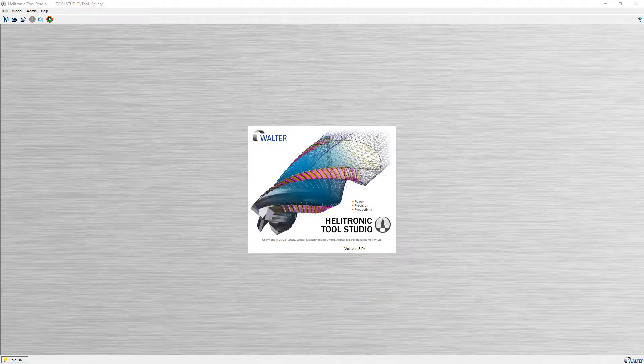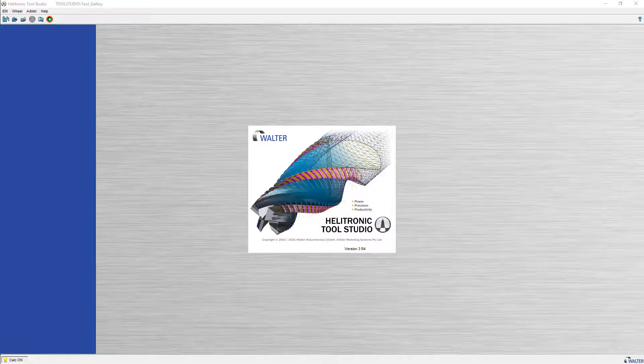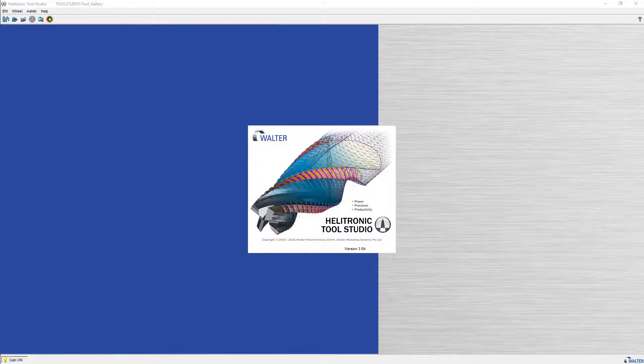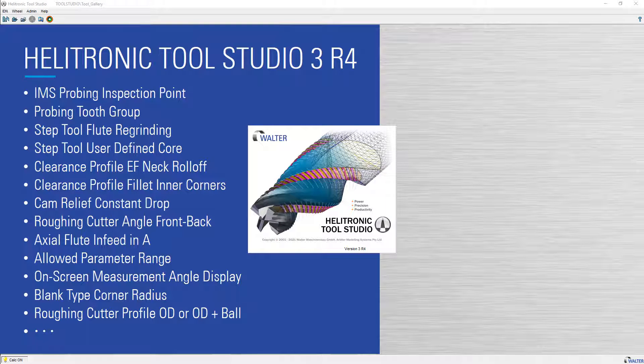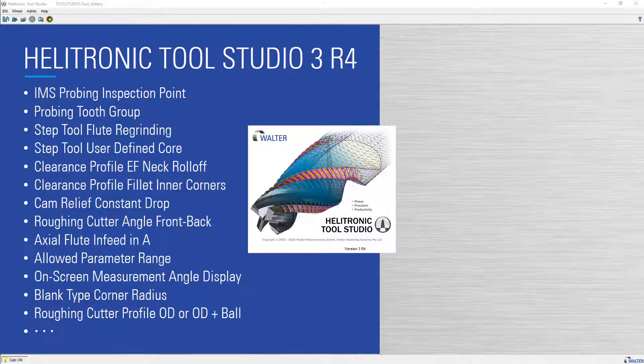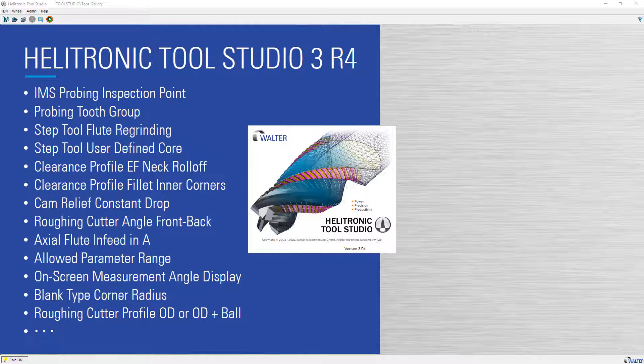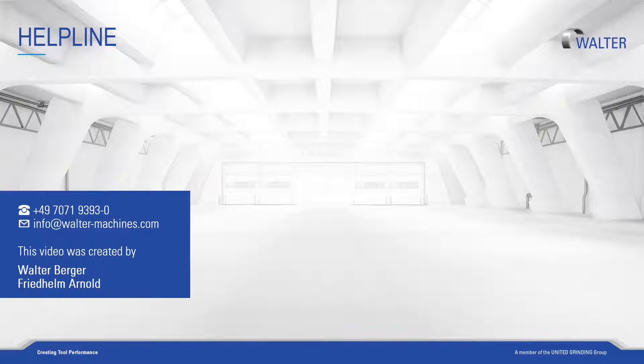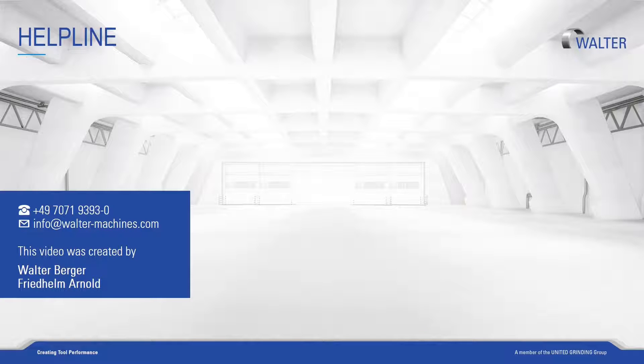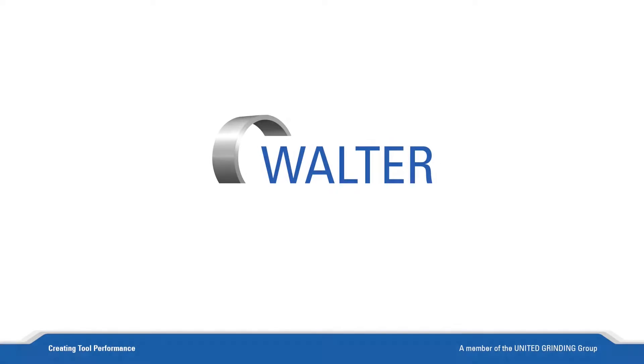That was a selection of some of the new functions in Tool Studio 3.4. I hope you found them interesting. Thank you for your attention. You can find more information about our machines, software, training and customer care on our homepage. Visit us again soon.